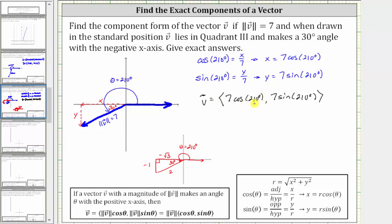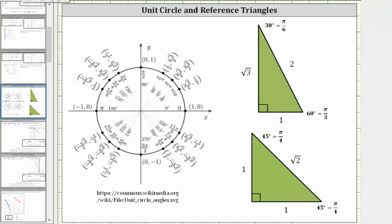Using this reference triangle, the cosine of 210 degrees is equal to the ratio of the adjacent side to the hypotenuse, which is negative square root three divided by two, and sine 210 degrees is equal to the ratio of the opposite side to the hypotenuse, which is negative one half. Or using the unit circle, the terminal side of 210 degrees intersects the unit circle at a point where x equals cosine theta and y equals sine theta, verifying cosine 210 degrees equals negative square root three divided by two and sine 210 degrees equals negative one half.